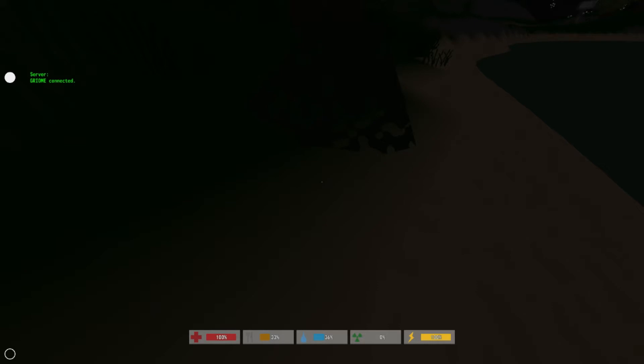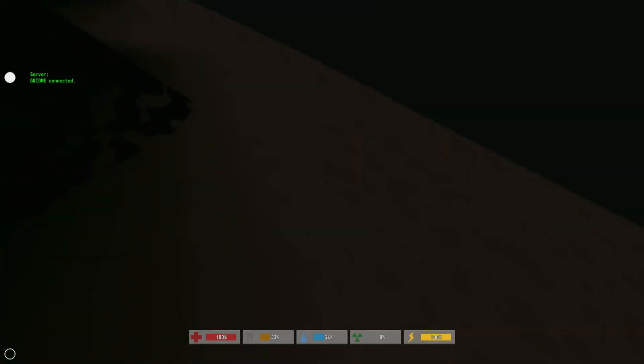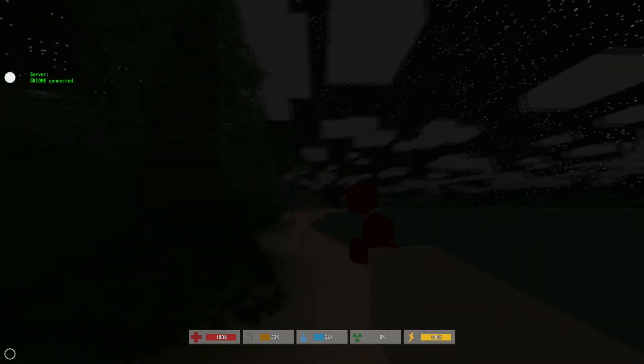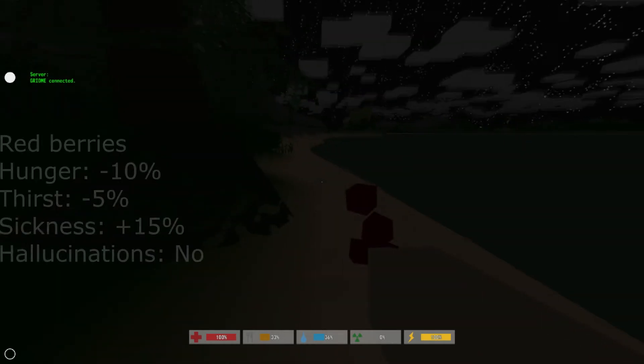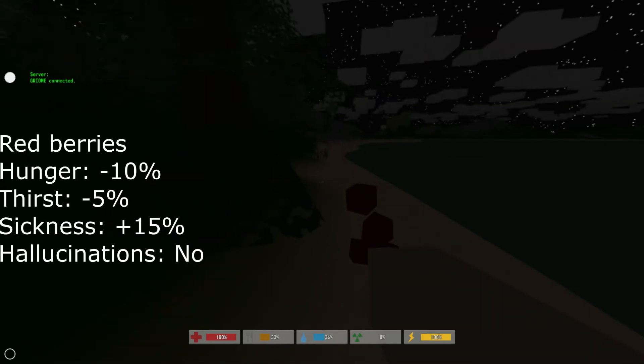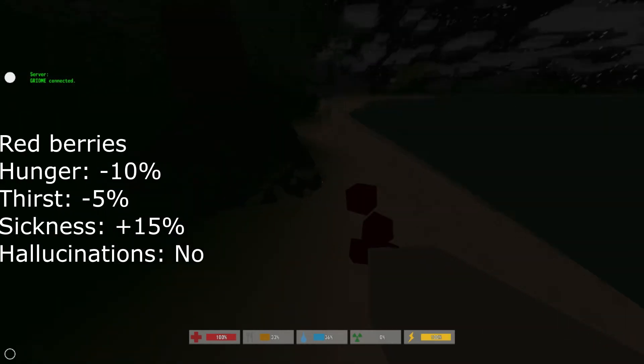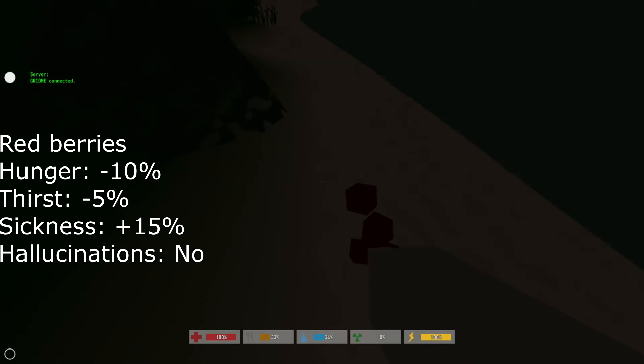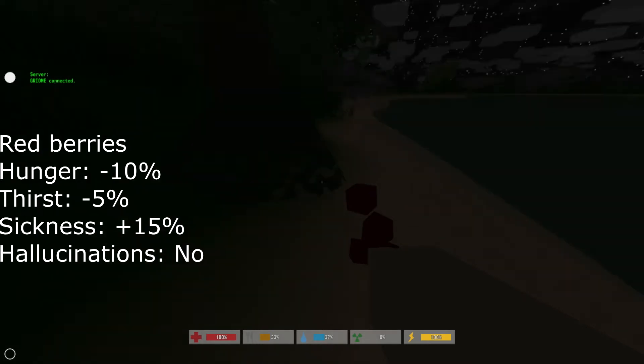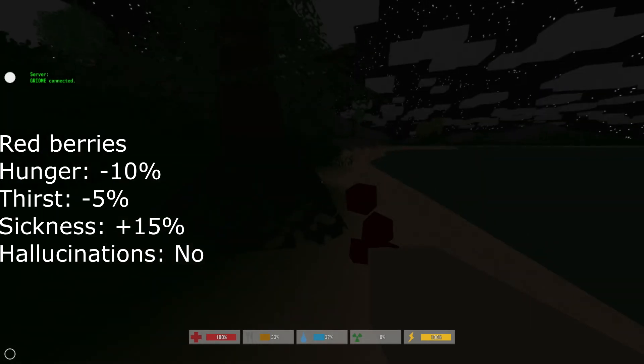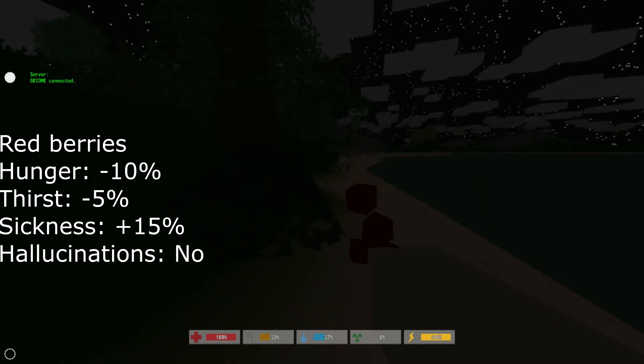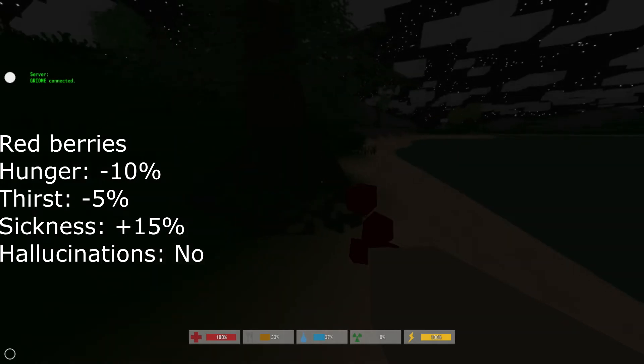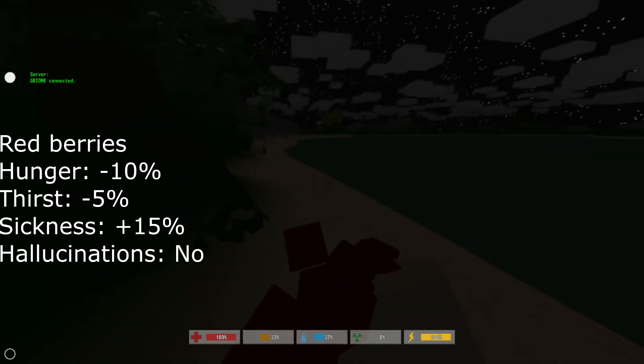So the worst kind of berry for you is the red berry. What the red berry does is it decreases your hunger by 10% and your thirst by 5%, but it also gives you 30% sickness. It does not make you hallucinate.